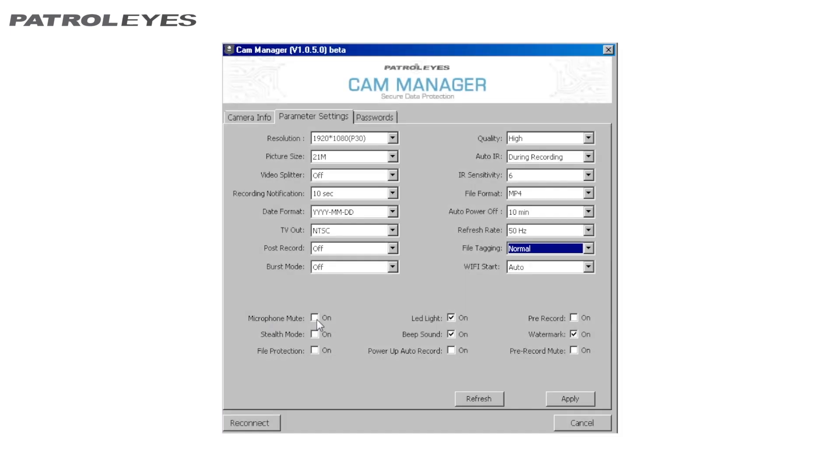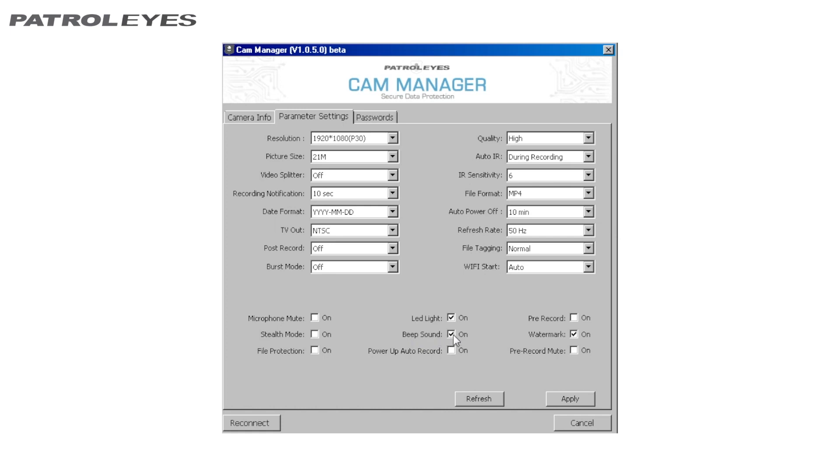Other settings include Microphone Mute, On or Off, Stealth Mode, On or Off, File Protection, On or Off, LED Lights, On or Off, Beep Sounds, On or Off, Power Up Auto Record, On or Off, Pre-Record, On or Off, Watermark, On or Off, Pre-Record Mute, On or Off.